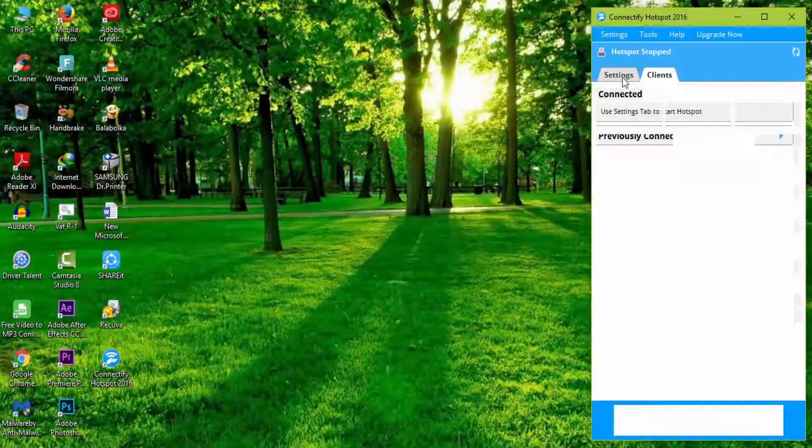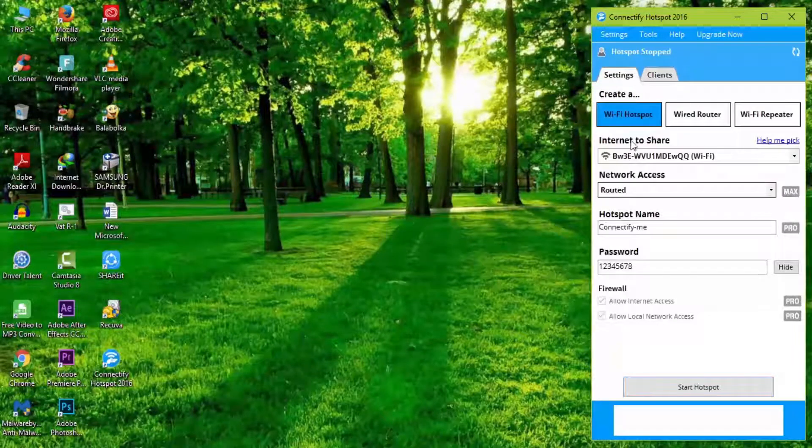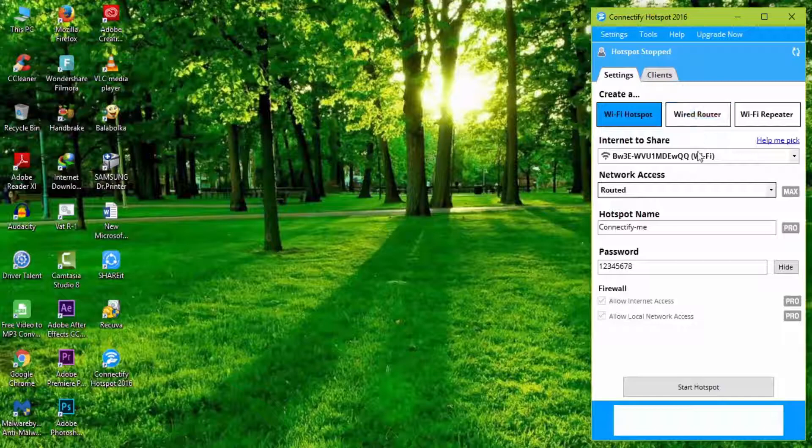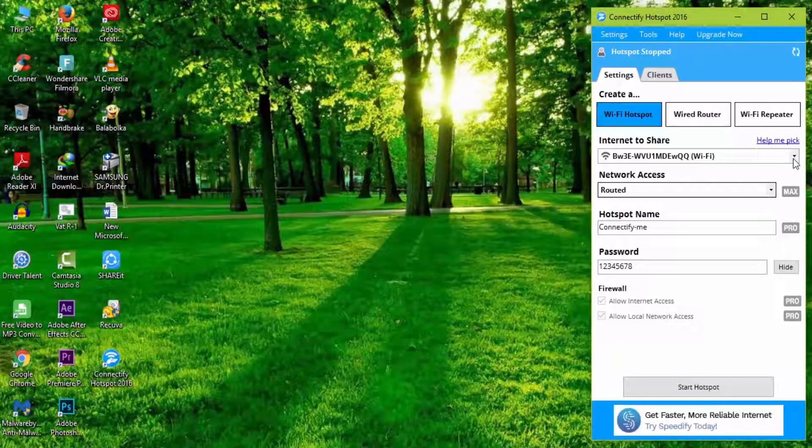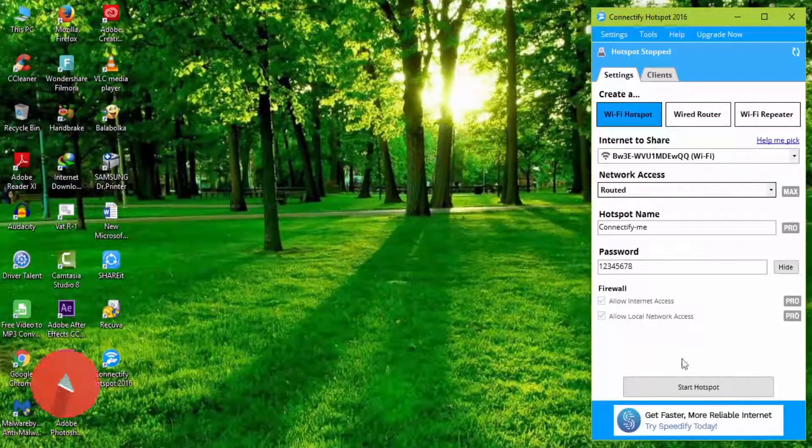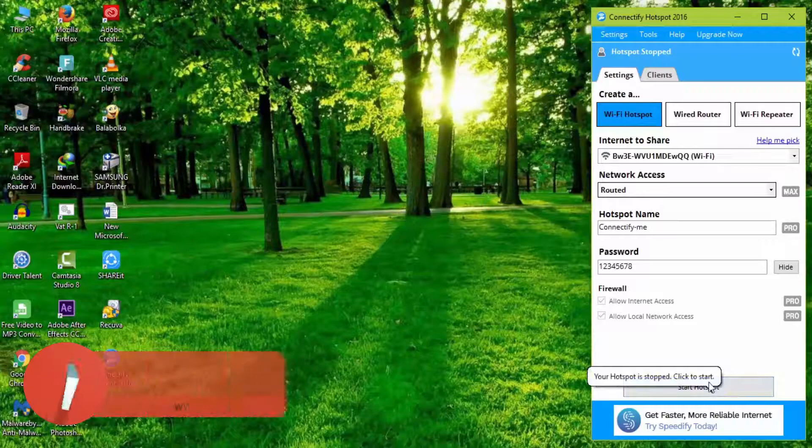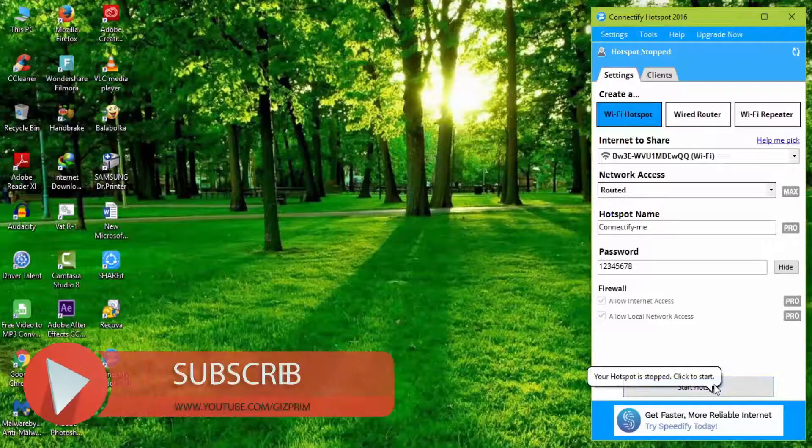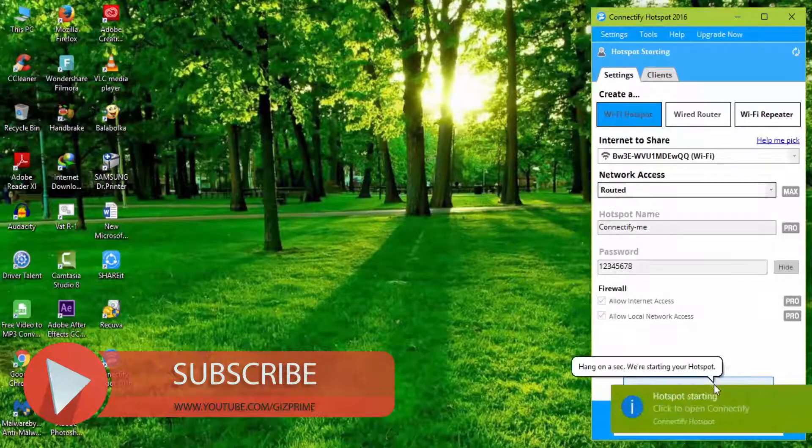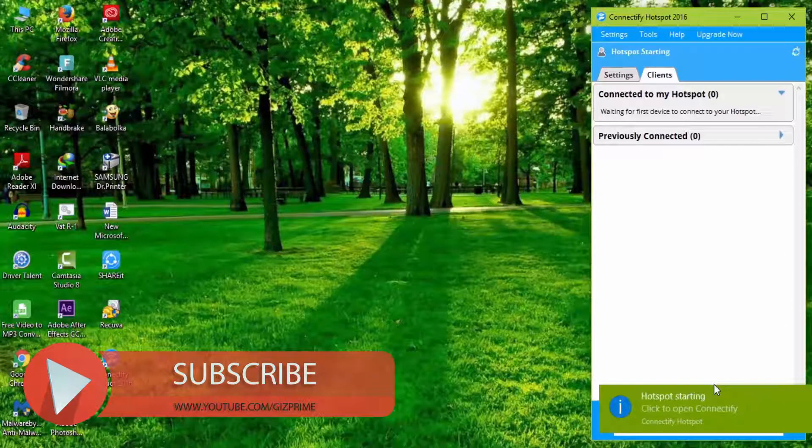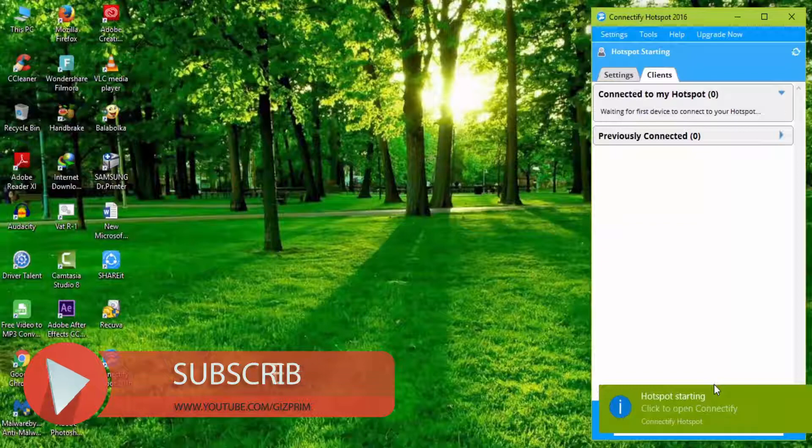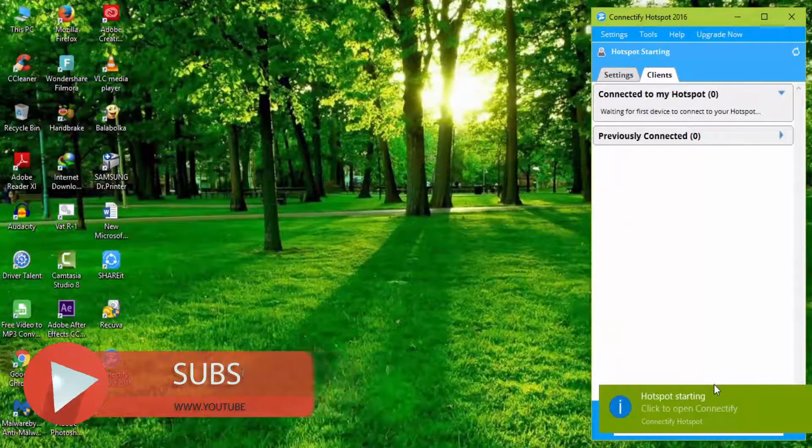After finishing configuration, click on the settings icon. Now tap on Start Hotspot at the bottom. Now my PC Wi-Fi hotspot is on, and I connect my mobile with this connection.